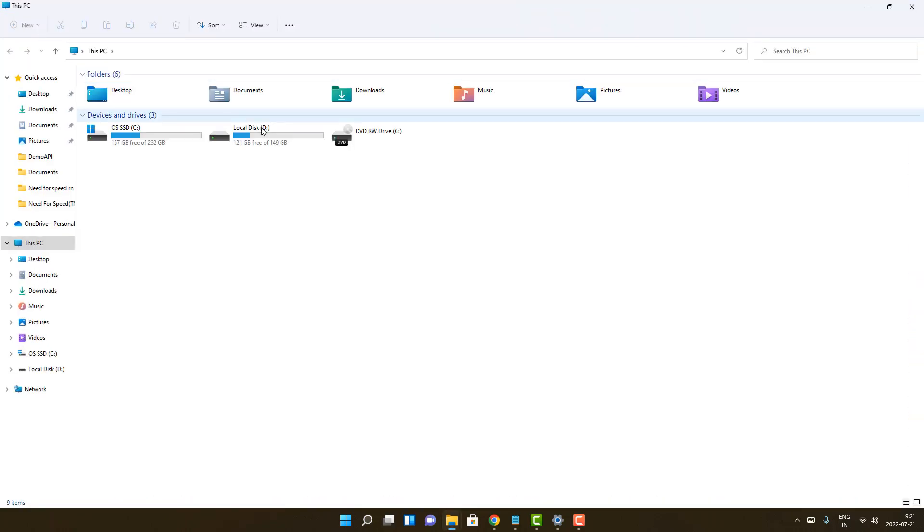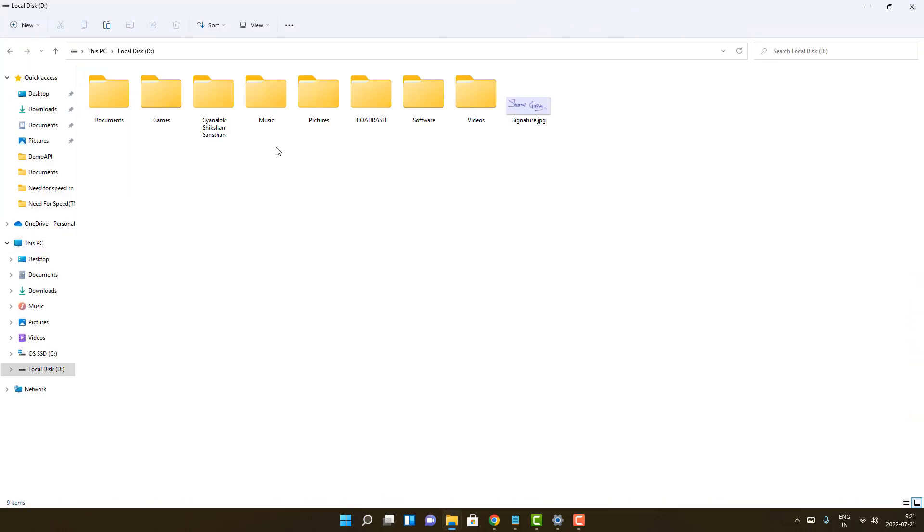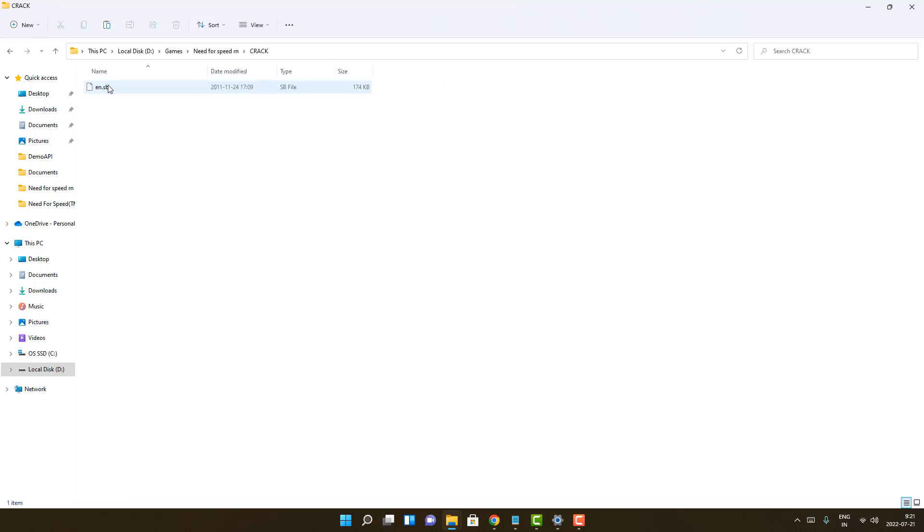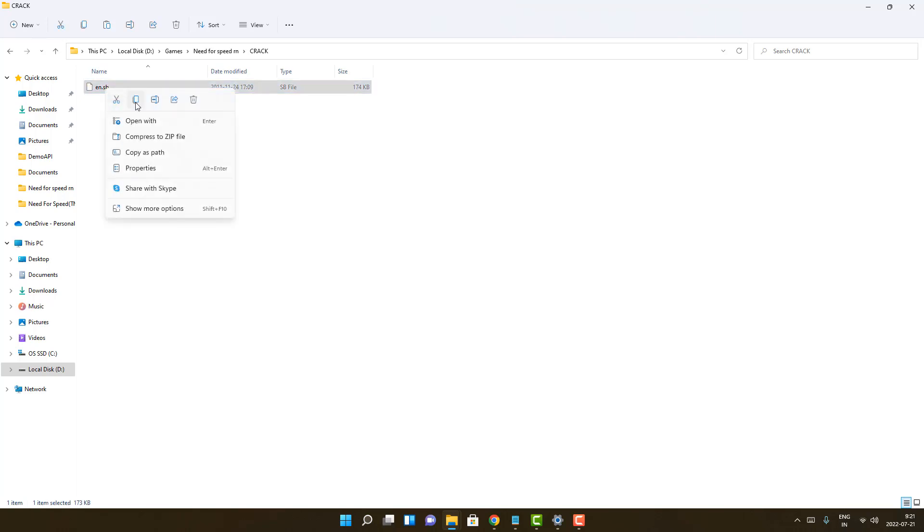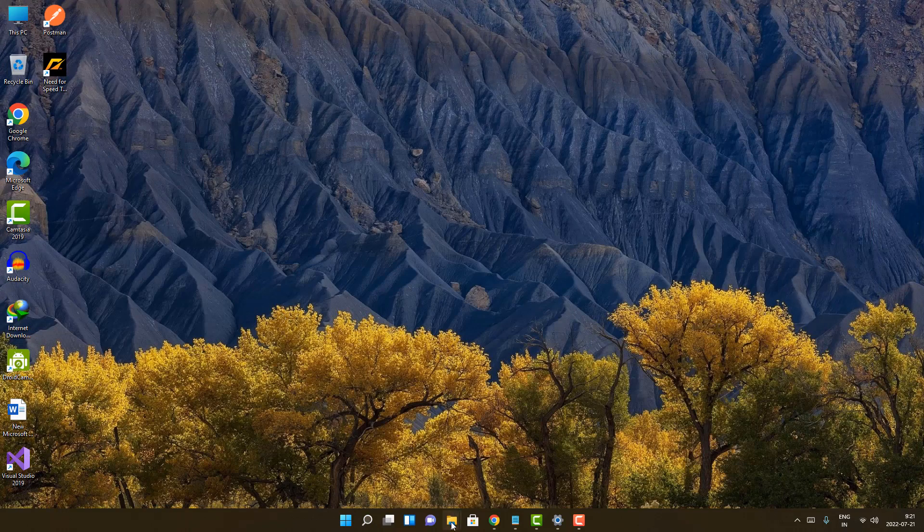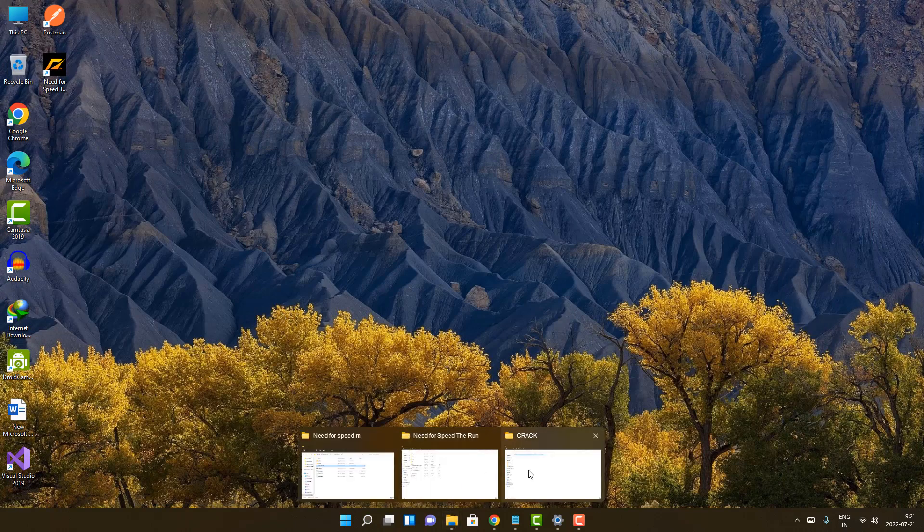You just have to copy a file from the setup file. So there's a file that is of EB dot something, the file name is dot ESB. I'll just give the download link in the description box. You can download it from there, just copy it and just go to this location where the game is installed.